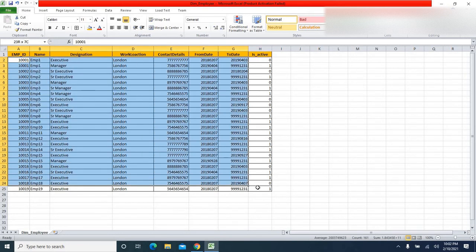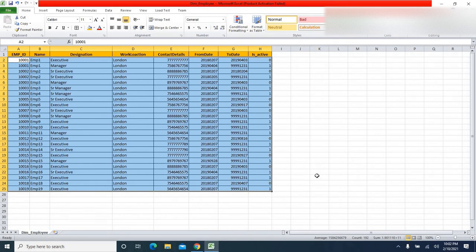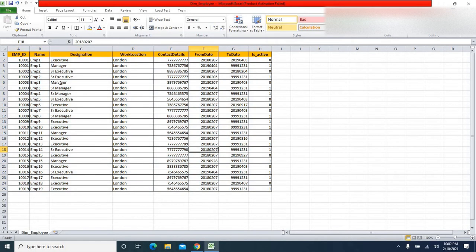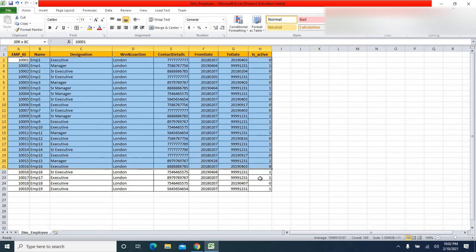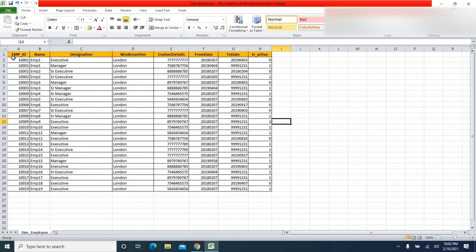The data itself is already in Type 2 format. What I am trying to do is just load this data as-is into a dimension table. I am not creating a pipeline to handle Type 2 data loads — I already did separate videos for Type 0, Type 1, and Type 2 attribute handling; links will be in the description. In this video, this will be just a one-time load.